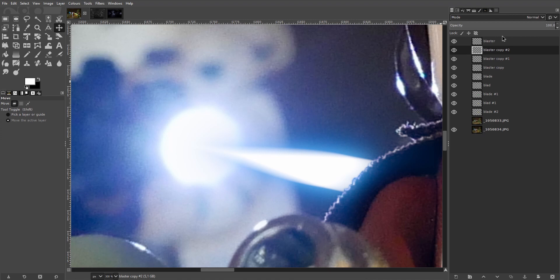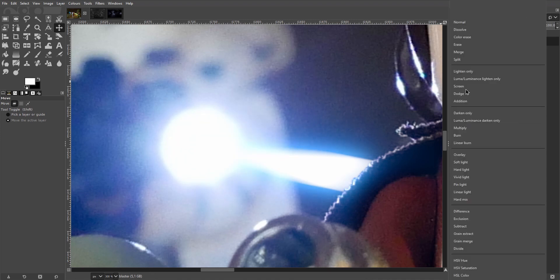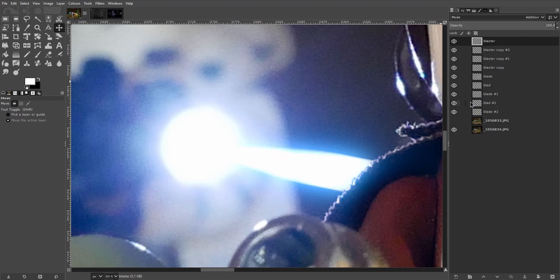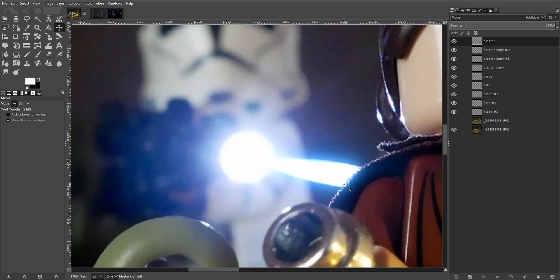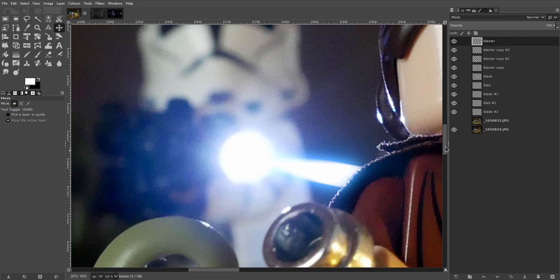And you can see how that blends the bolt with the light in the scene much much better. Here's a little before. And there's after. And let's set the white to addition as well. Actually I think it looks better on normal here so let's just leave it as it is.